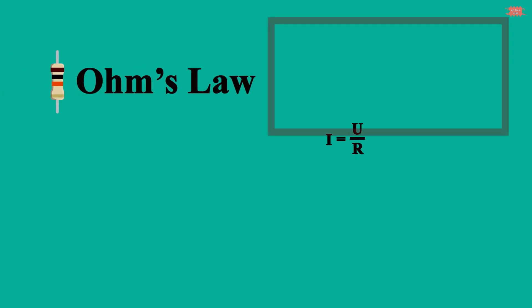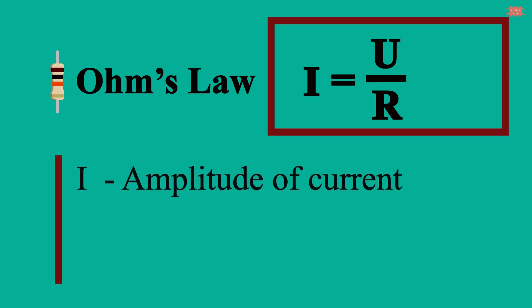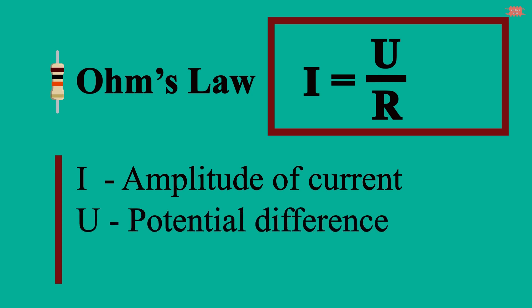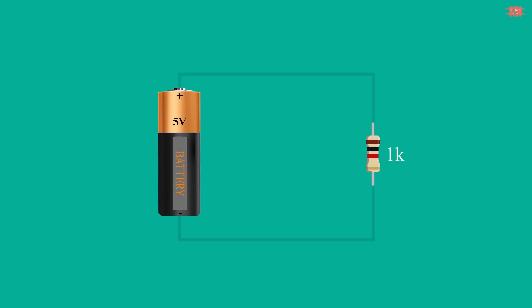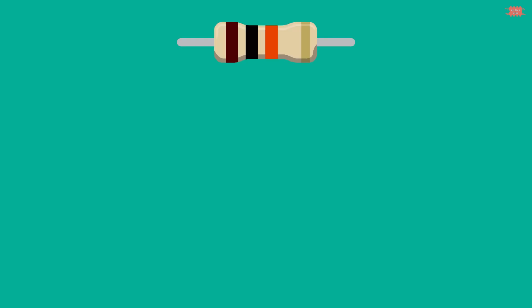In electronic circuits, to determine the magnitude of the current flowing through a resistor, Ohm's law is used. I equals U divided R, where I is the amplitude of the current flowing through the resistor, U is the potential difference between the two resistors, R is the resistance of the resistor. For example, if we apply to two terminals of 1000 ohm resistor a voltage of 5 volt, we will have current flowing through the resistor is I equals 5 divided 1000. That means the current through the resistor is 5 milliampere.